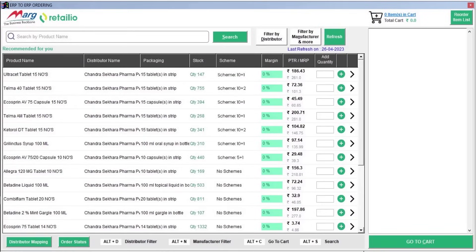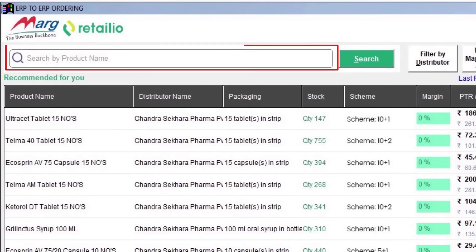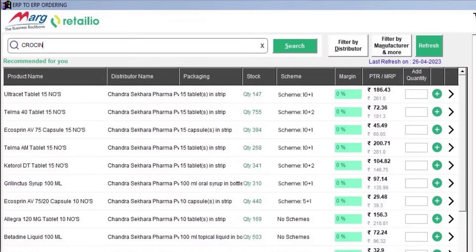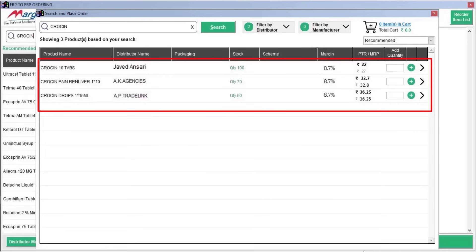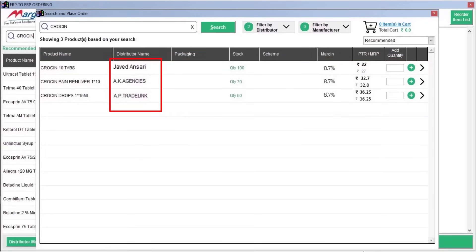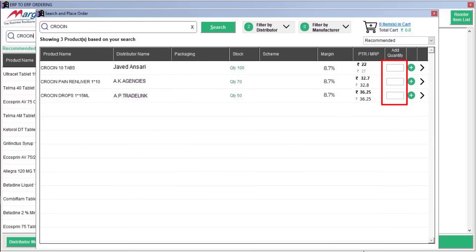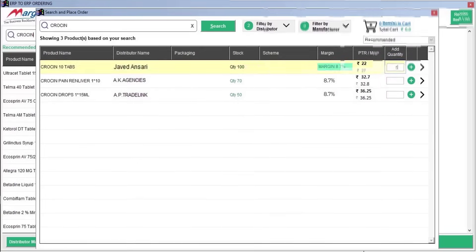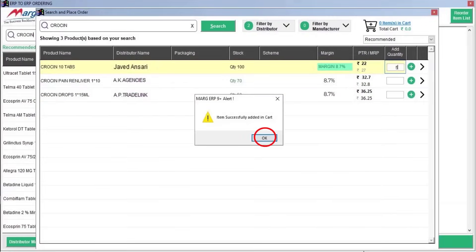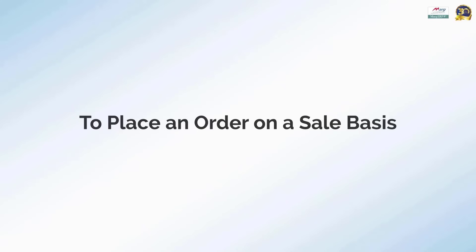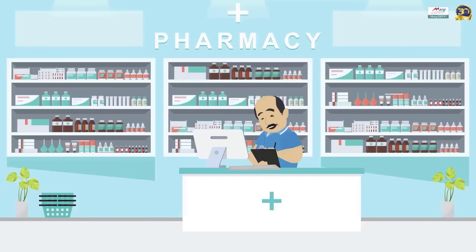If you want to order a product other than the recommended products, type the product name in the search bar and click the Search button. For example, if we search for 'croissant,' the list of distributors dealing with that product will appear. By comparing which distributor offers the best rate and scheme, mention the quantity in the 'Add Quantity' field next to that distributor and click the plus sign to add the item to the cart.